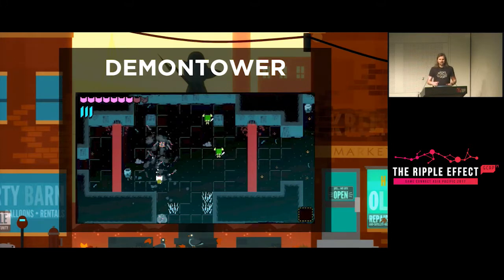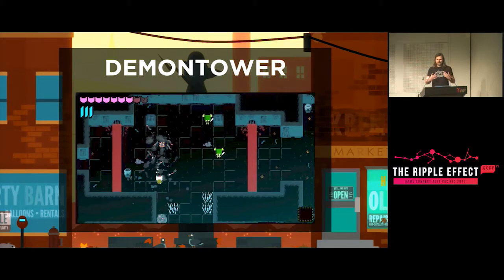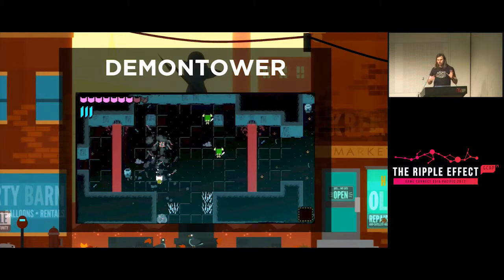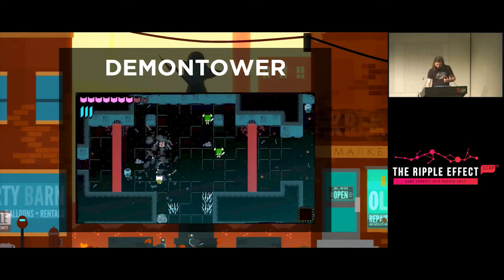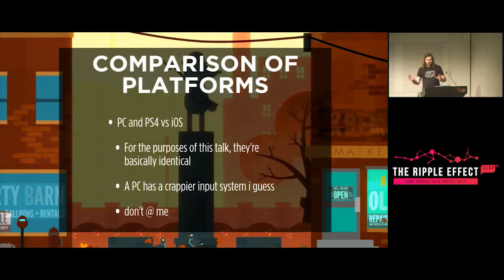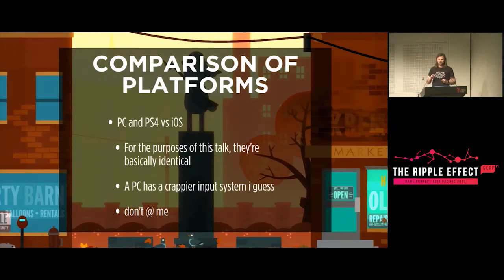So that's the background — a narrative-focused adventure game in the shell of a platformer with multiple different input styles, which is already becoming a bit of a nightmare for a touch screen port. Let's talk about the differences between platforms. For the purpose of this talk, the PC and the PS4 — the two platforms the game was designed for — are basically the same thing. The main difference is that the PC is worse for input.